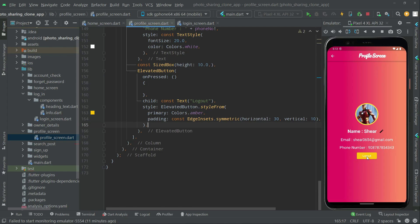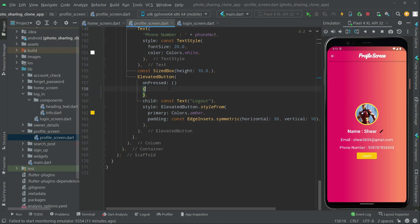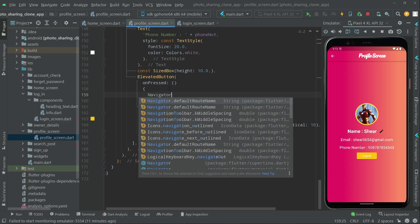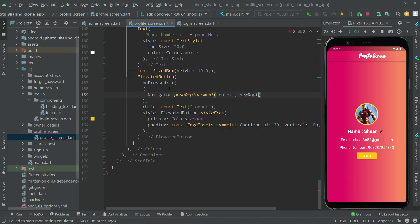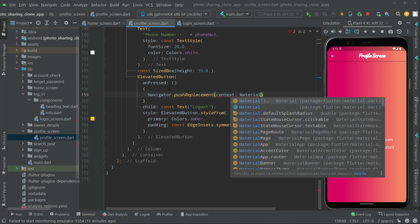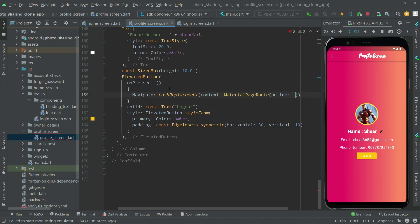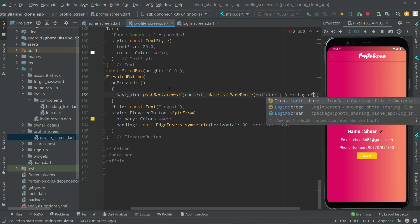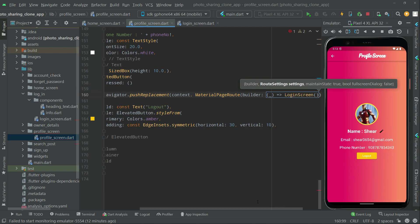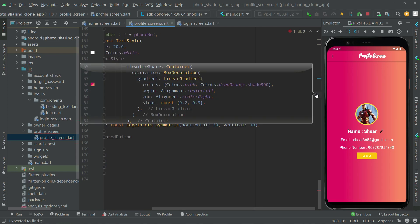Now let's go and add the click event so the user can logout successfully from the profile screen and we will navigate them to the login screen. In the on-pressed we will use Navigator.pushReplacement with a MaterialPageRoute and set the route to the LoginScreen.